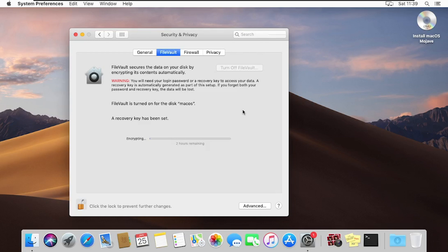You can see FileVault is turned on for the macOS and a recovery key has been set — it's encrypting the drive. It won't take much time, but you have to wait for it and be patient. When you set the recovery key, you can use it to reset the password: you log into the recovery and then get access to reset the password.